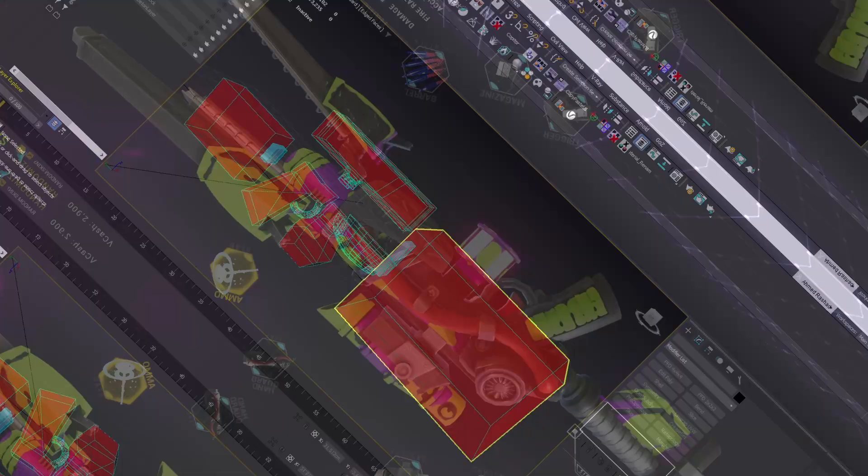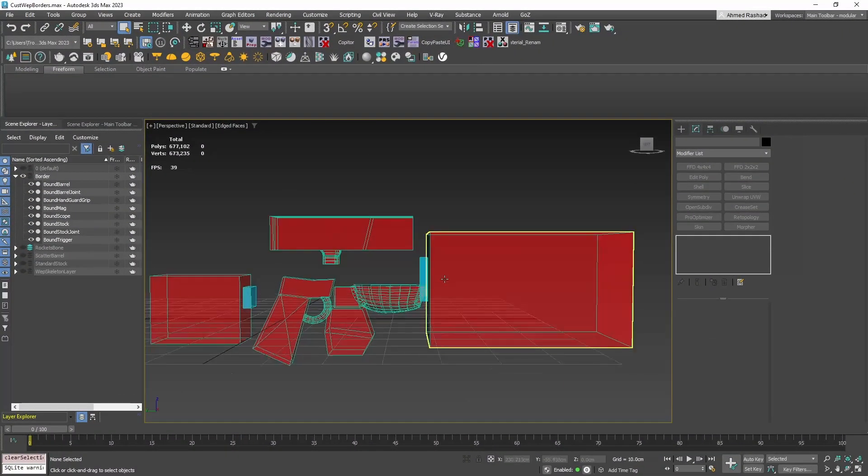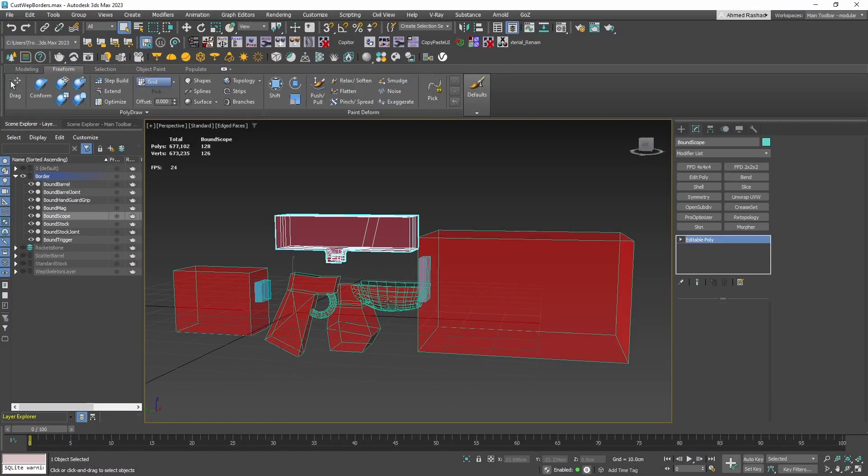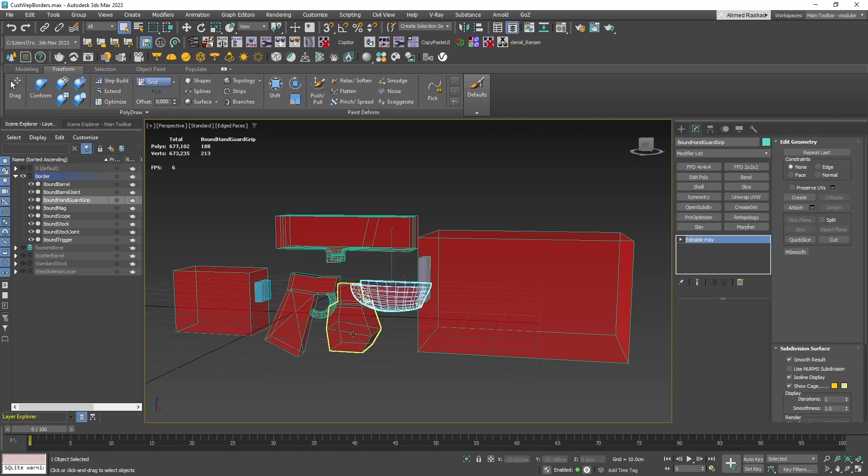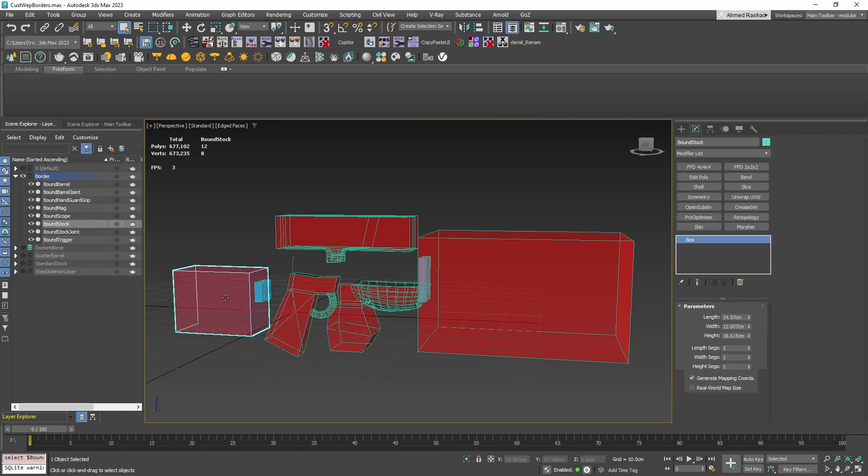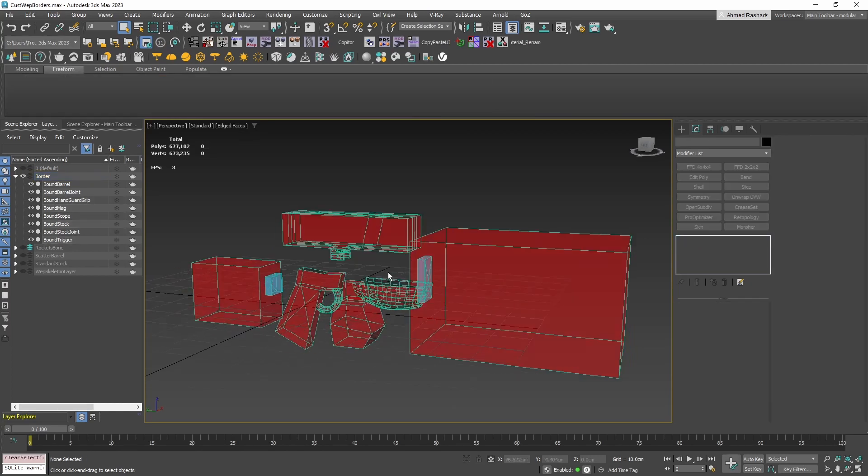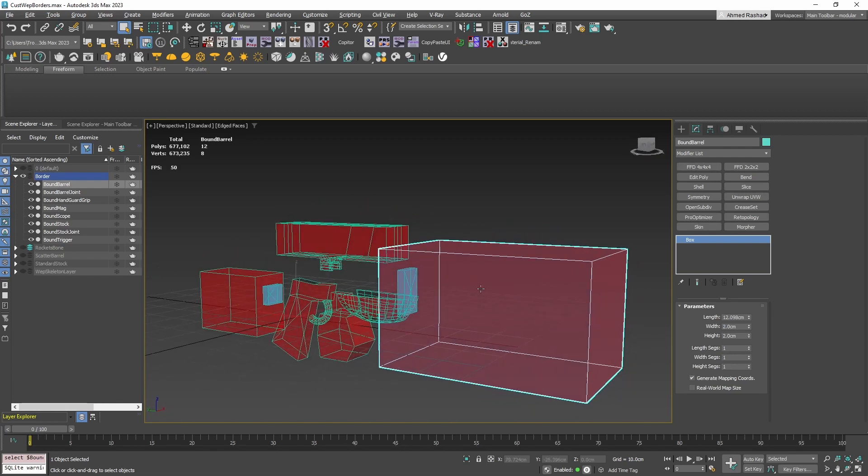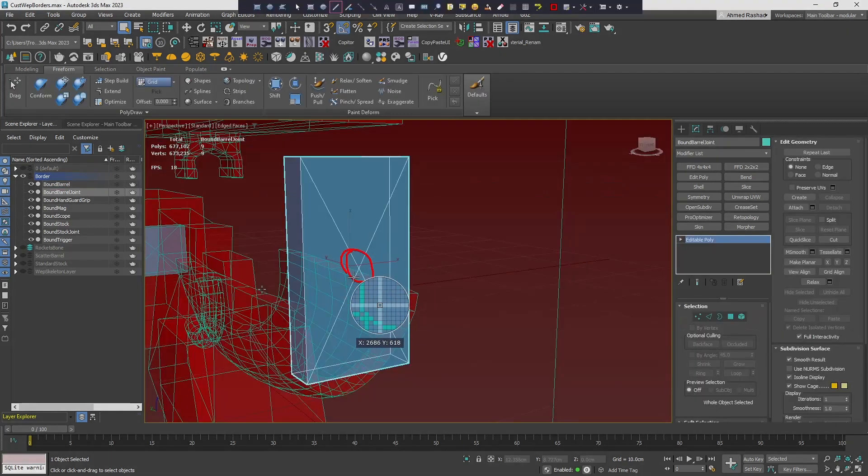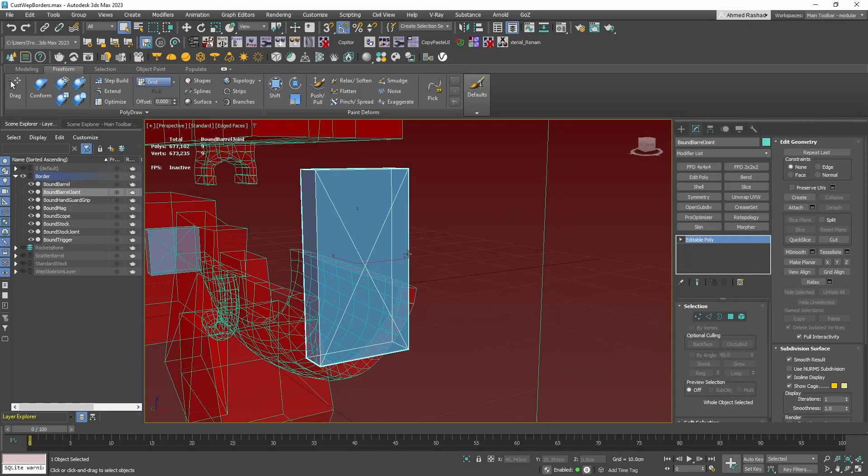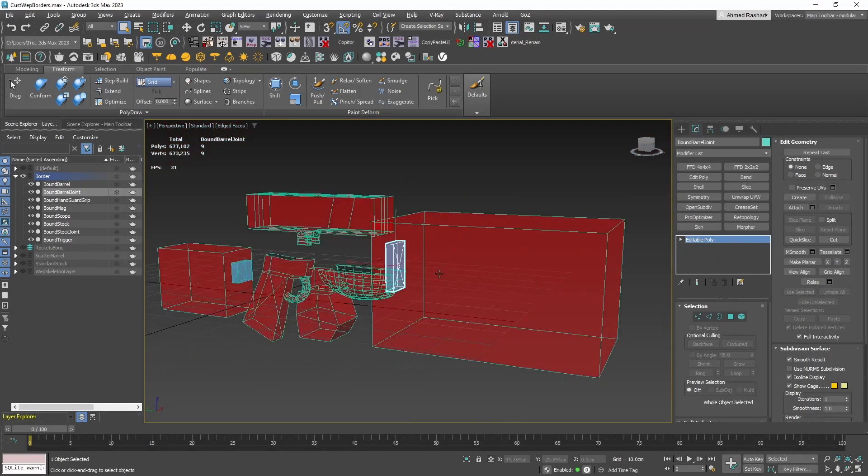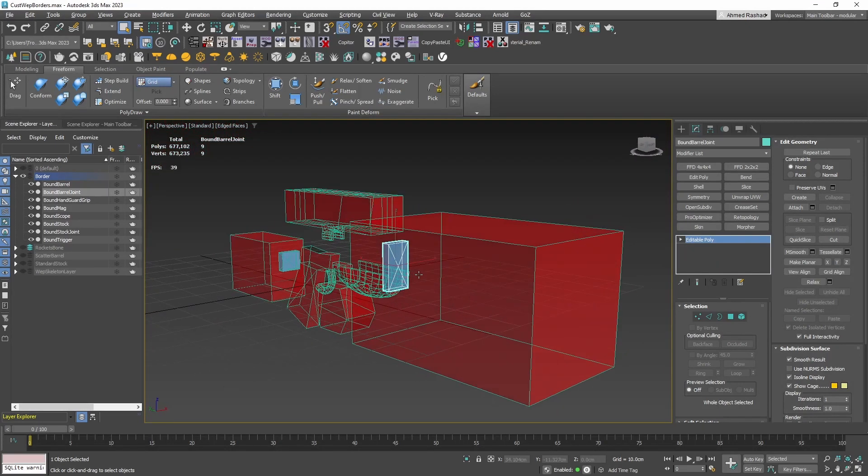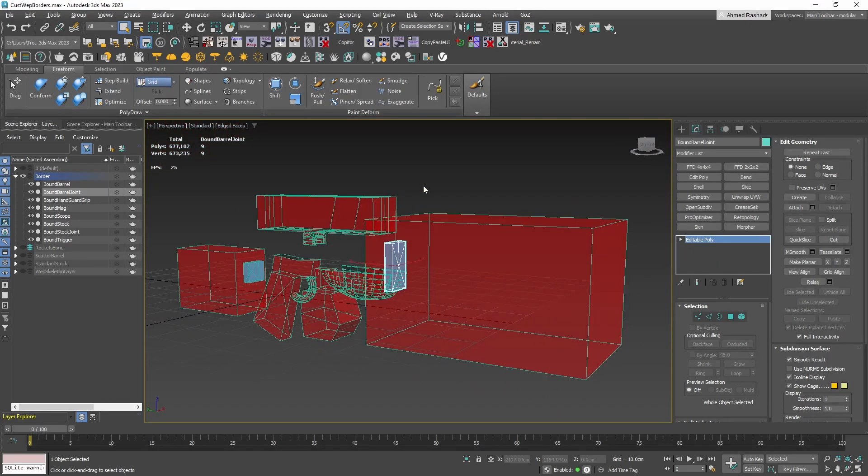When you open the Cust Web Borders file, you'll notice transparent shapes. These shapes indicate the borders for each part while you're designing your weapon. See that large red box? That's your bound barrel. And behind it, the blue box with an X shape? That's your design center. Keeping your parts within these borders and aligned with the center ensures the best results.